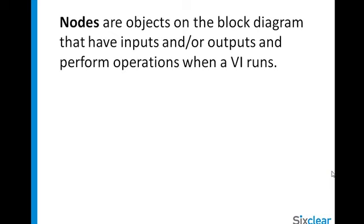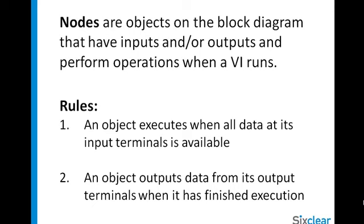In order to determine execution order, LabVIEW follows two data flow rules. An object executes when all data at its input terminals is available, and an object outputs data from its output terminals when it has finished execution.